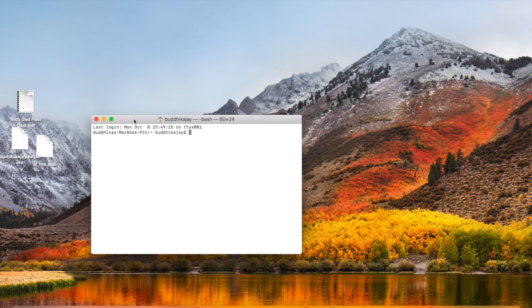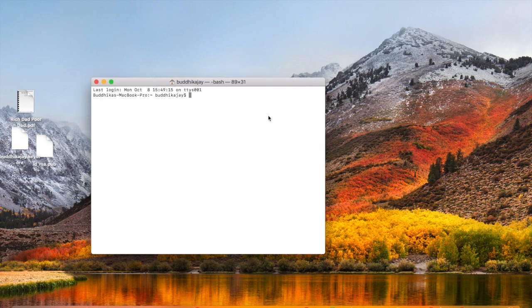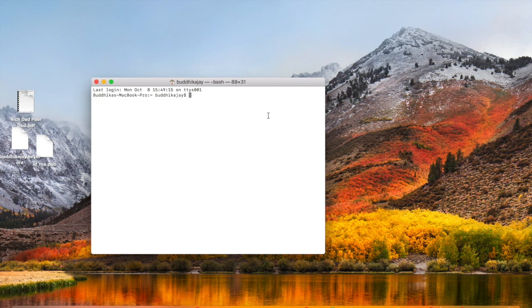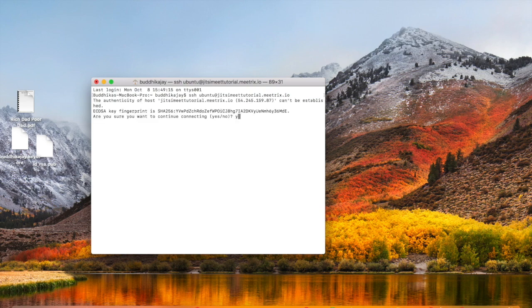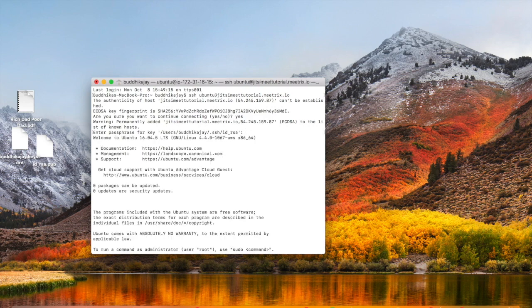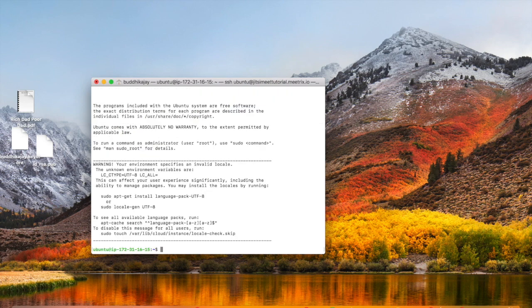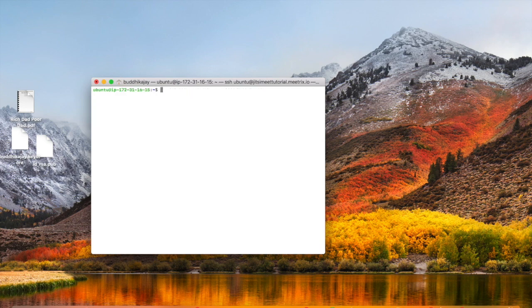Then I'm going to log in to the instance using SSH. Since we are using an Ubuntu instance, the default username would be ubuntu. I'm going to change the user to root by typing sudo su.